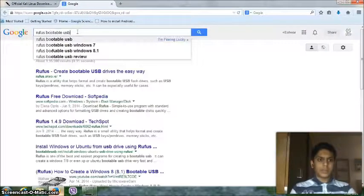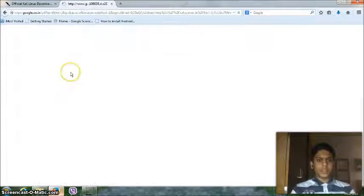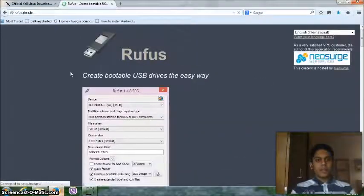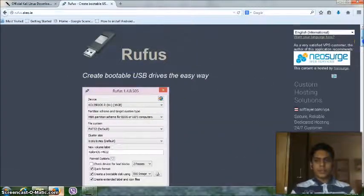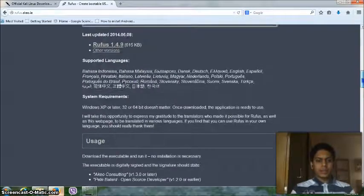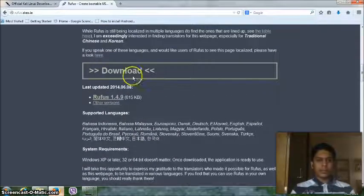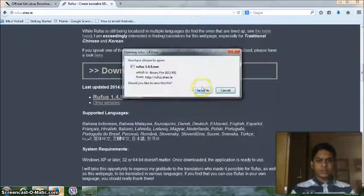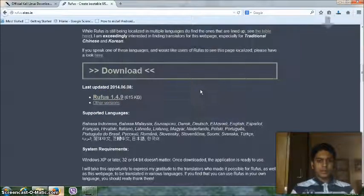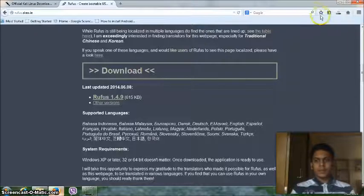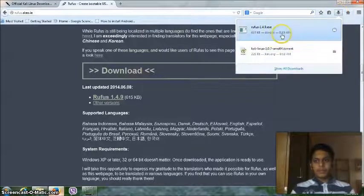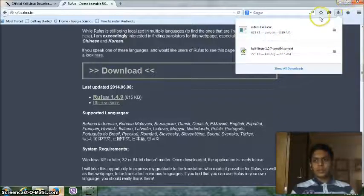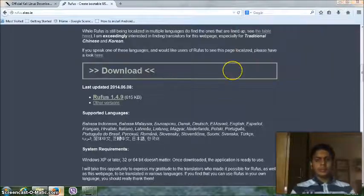Bootable USB. So go to the first link again, and then here you will have, so this is the website, and then scroll down and then you can download it here. This is 650 kilobytes. So after you have downloaded, open it.